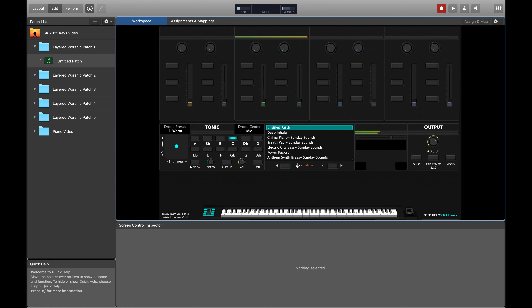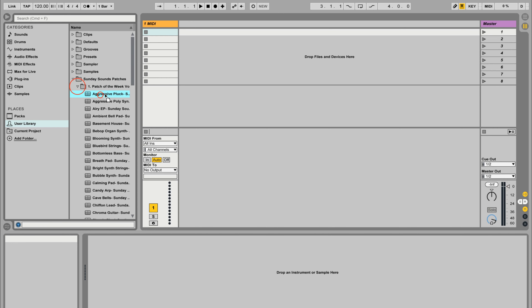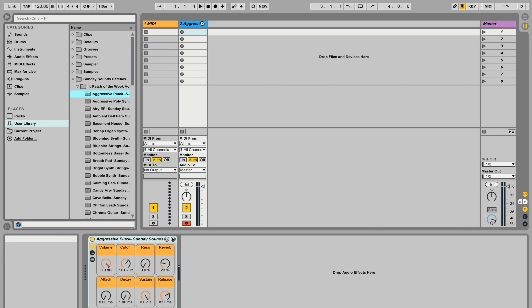I have Mainstage 3 open and our Sunday Keys templates specifically loaded in, but you don't have to own Sunday Keys to make use of this concept. If you're in Ableton Live, you're going to be able to follow right along — just combine the instrument racks instead of the patches as I move through this process.